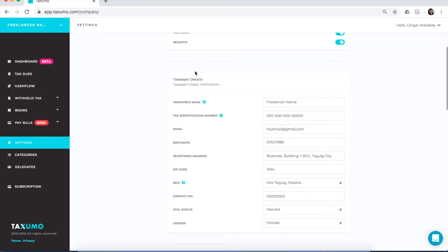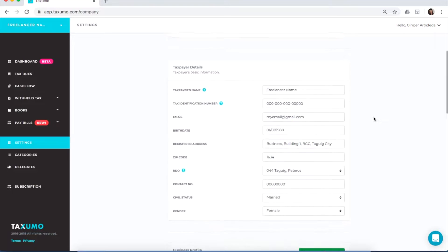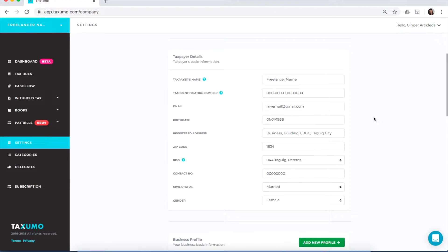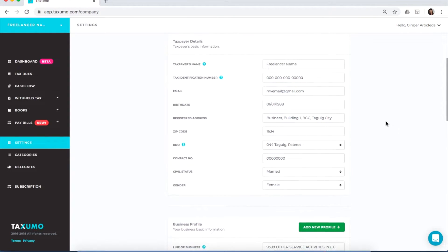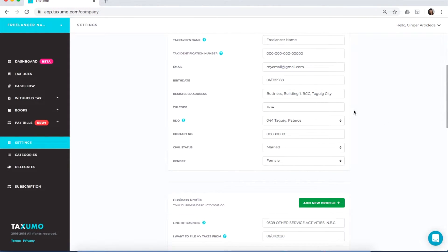Also double-check your taxpayer details. Here you can see your taxpayer's name, your Tax Identification Number, your email, and your birth date. Be sure that this is correct as it will be inputted in the form as well. Also verify your registered address, your zip code, and your RDO. Check your Certificate of Registration to put the correct RDO or Revenue District Office.